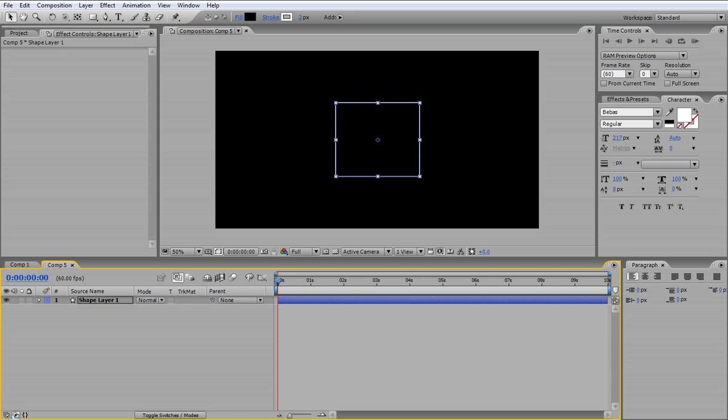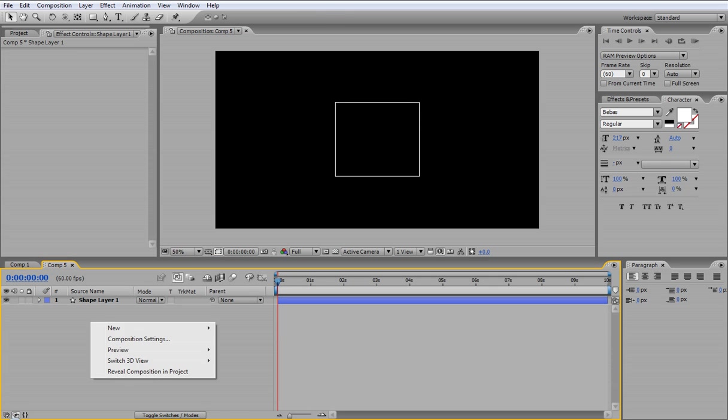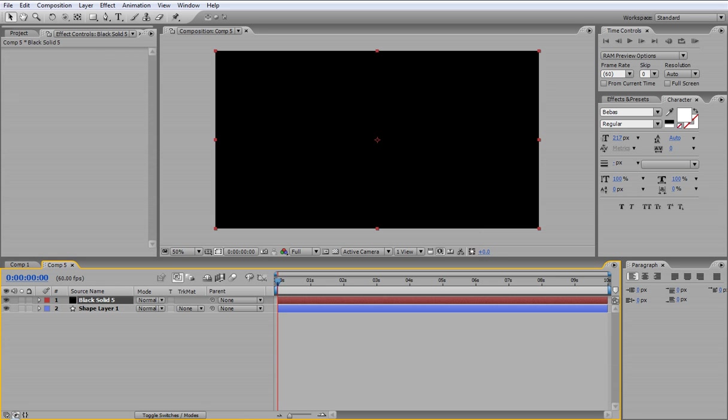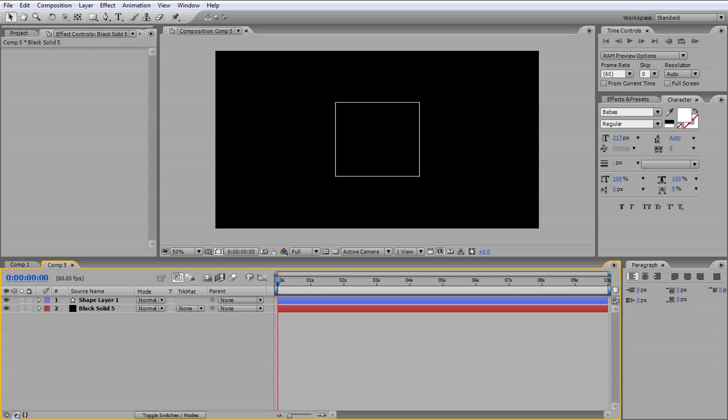Now you want to make a backdrop, so you want to go to New and you want to go to Solid. Make it comp size and make the color black, then drag it below the layer. You won't notice any difference, it's just the layer behind it.